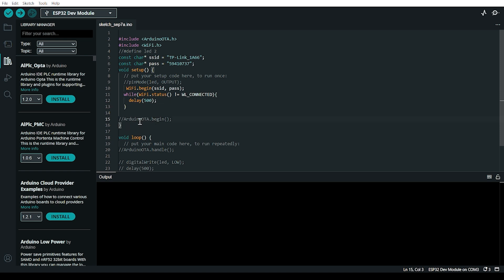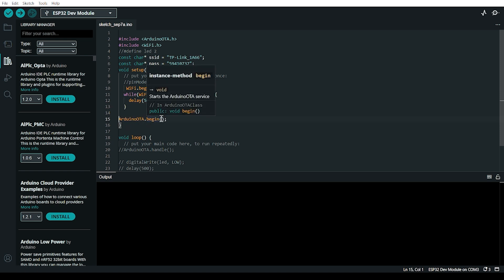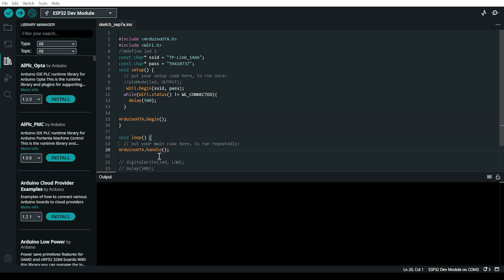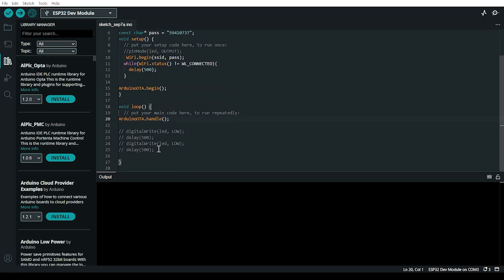Then set up the OTA update function by calling ArduinoOTA.begin. Set up the password handler, and in the loop call ArduinoOTA.handle.